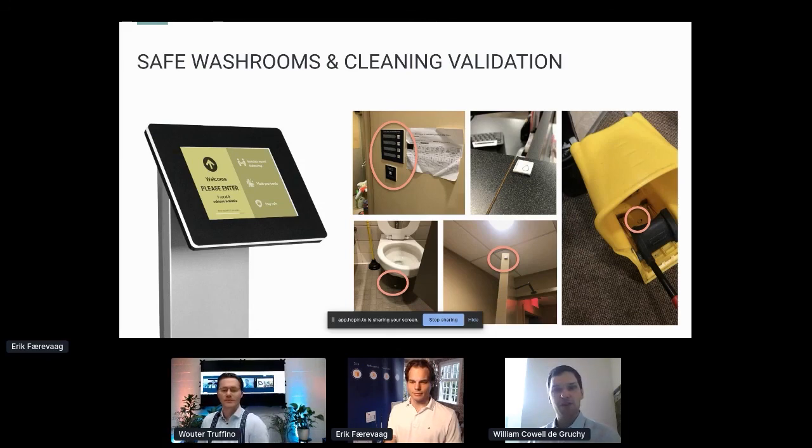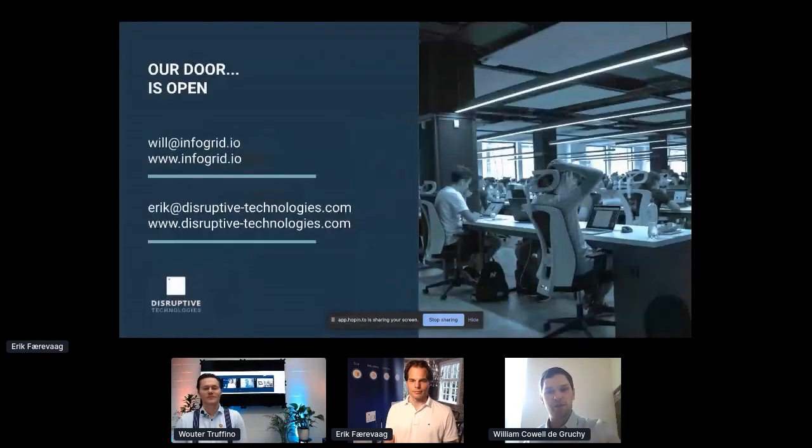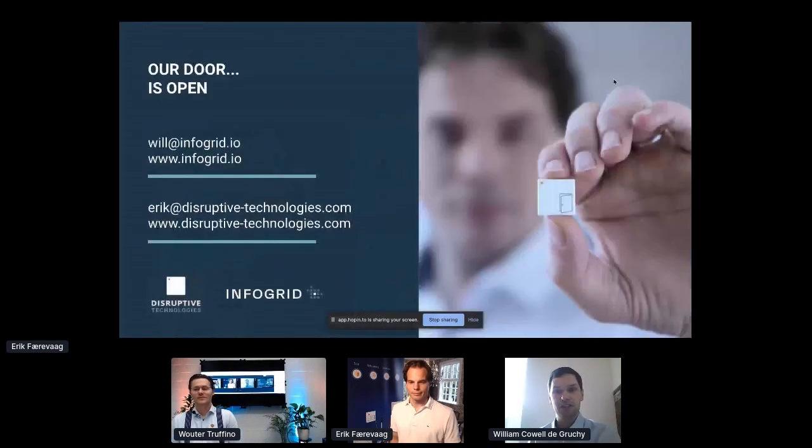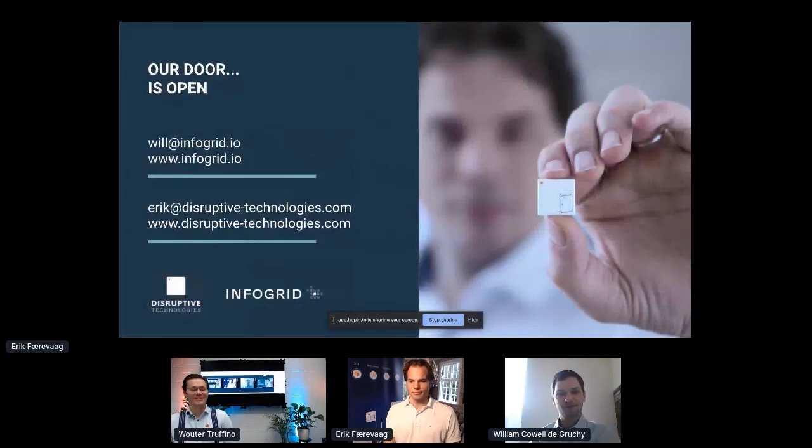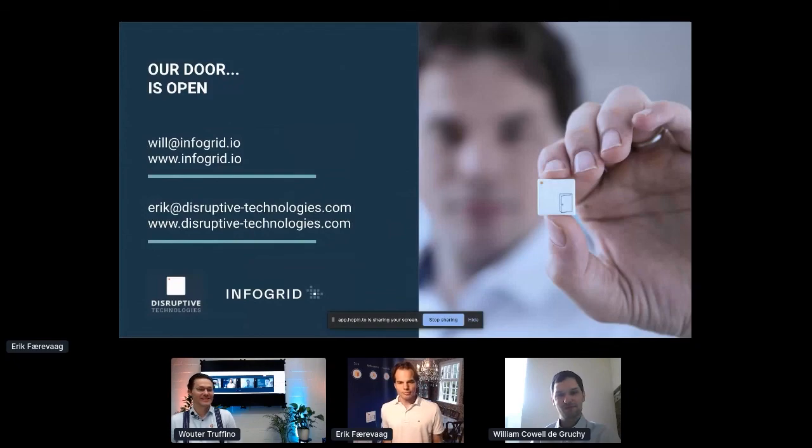I'm going to pause there, but I just want to re-emphasize: simple, low cost, therefore scalable, and it's an ecosystem so let's all work together. Thanks very much. Thank you William, thank you Eric.